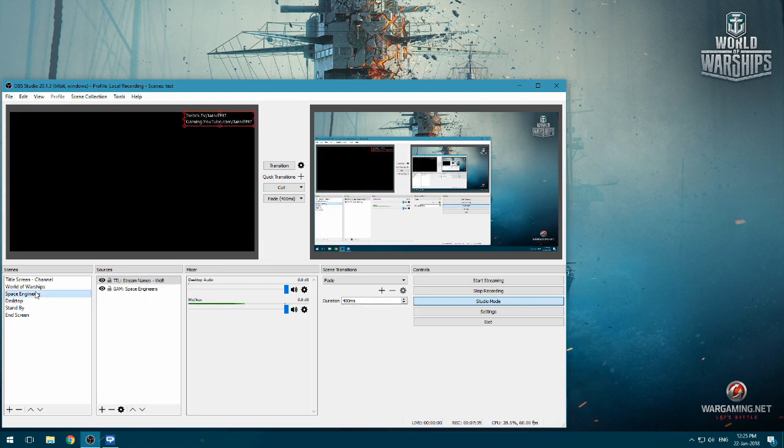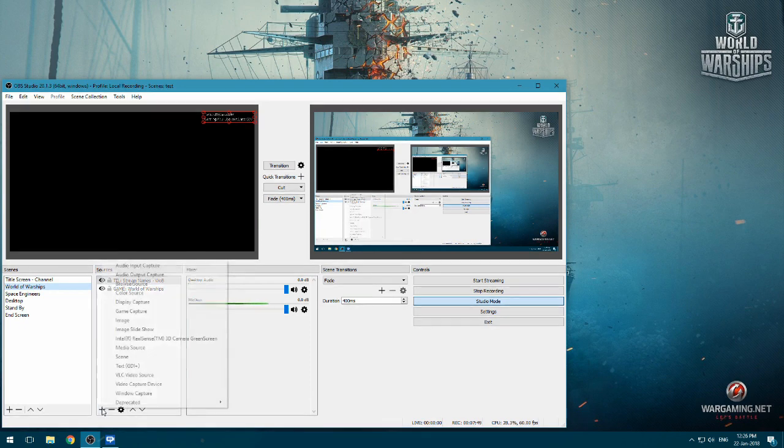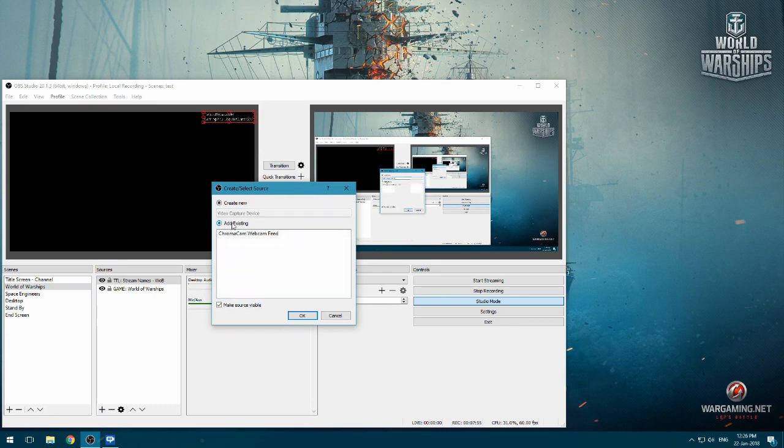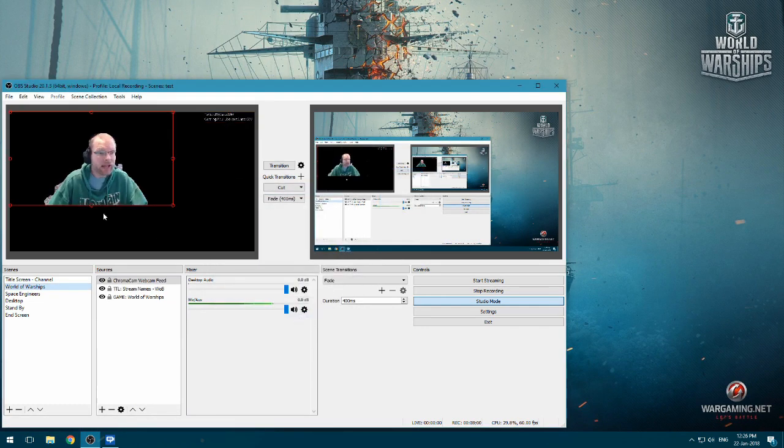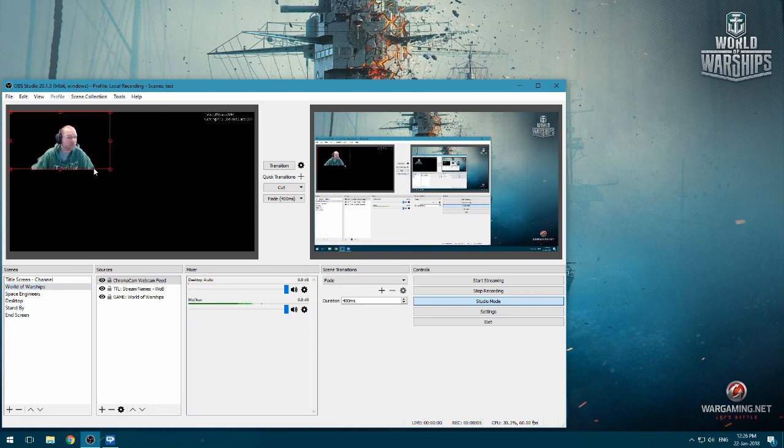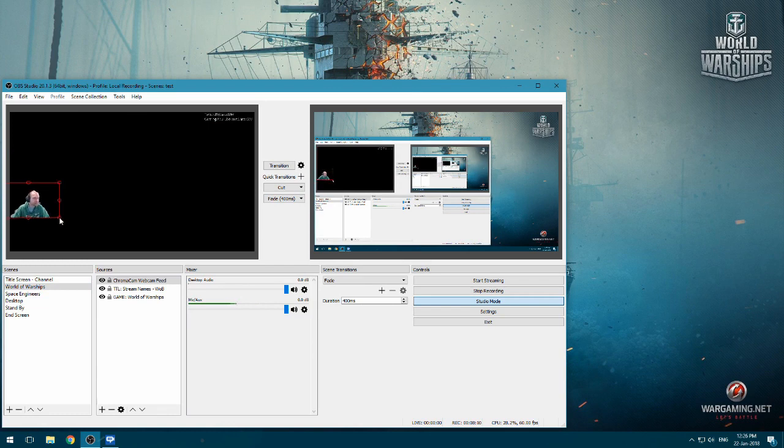Here. So now if we switch to Space Engineers, World of Warships. The games aren't running, so that's why you're seeing a black screen. This is set to pull up the actual game. So let's go ahead and add World of Warships. We're going to add a video capture device. We're not going to create a new one. We already have a feed here. So let's add the existing ChromaCam feed. Click there. OK. And it's still being active on our desktop. So let's resize this.